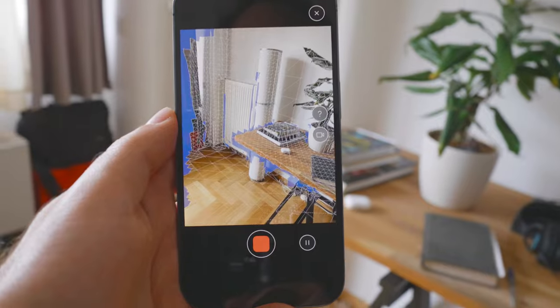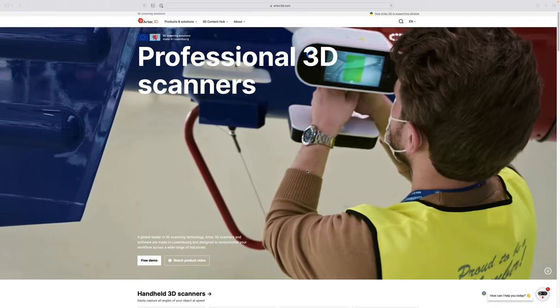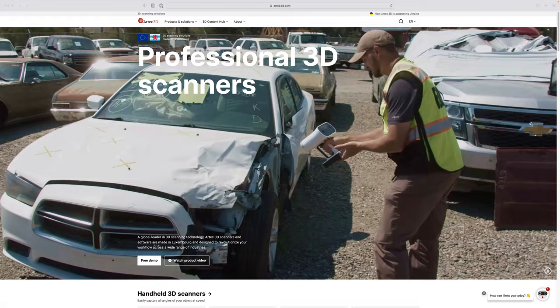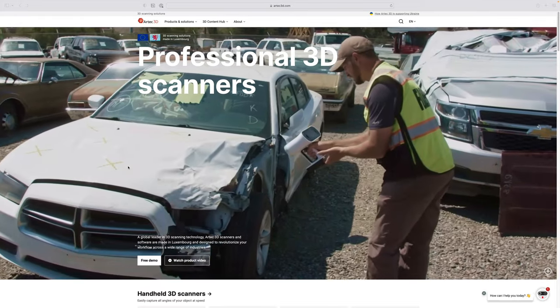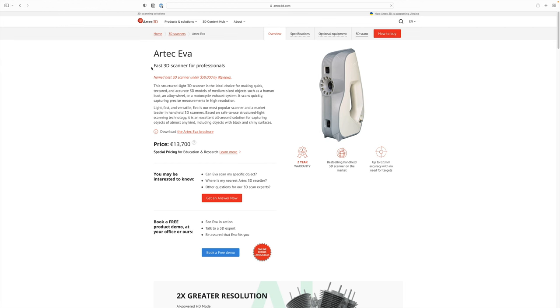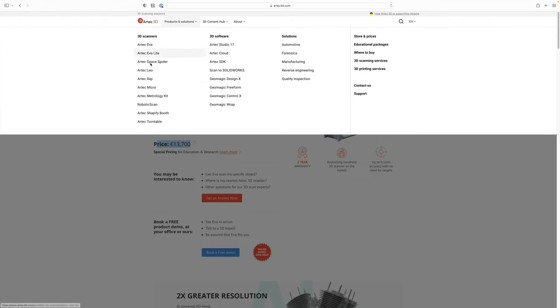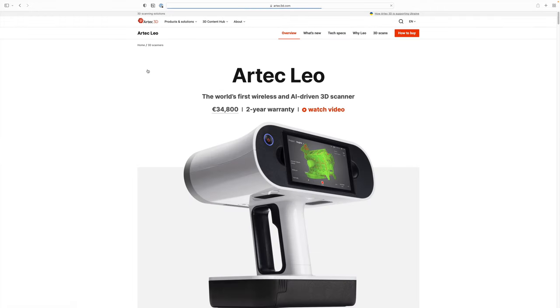At the same time though, it's also the least capable system in our 3D toolset. At least when it comes to detail in geometry and texture. Of course, that's to be expected. The iPhone's LiDAR scanner cannot compete with dedicated hardware that costs tens of thousands of dollars.